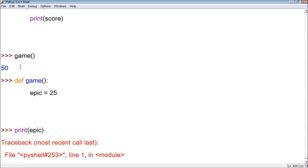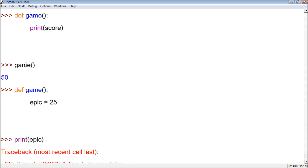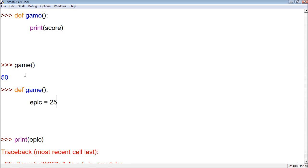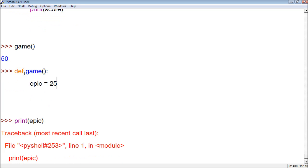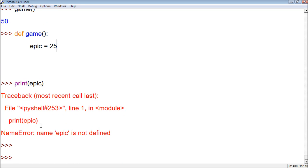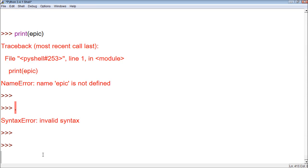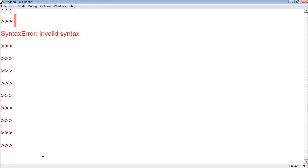So keep in mind that any variable defined within a function stays within that function. But any variable defined outside of the function can be used throughout the program, even within functions. That's important when it comes to priority of variables.